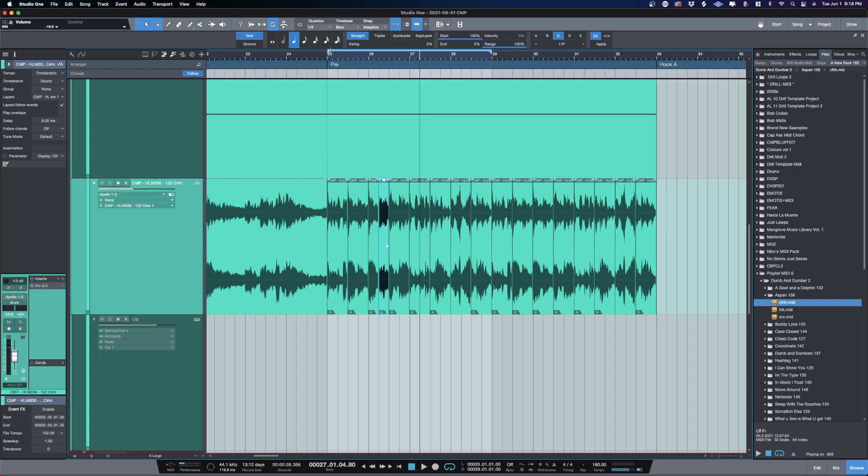Again, this is CMP with Craft Master Productions Studio One Tutorials.com. Check out Sample Class where we take you from chord to composition to cash. Keep it simple but do not be basic, and we will see you on the next one.